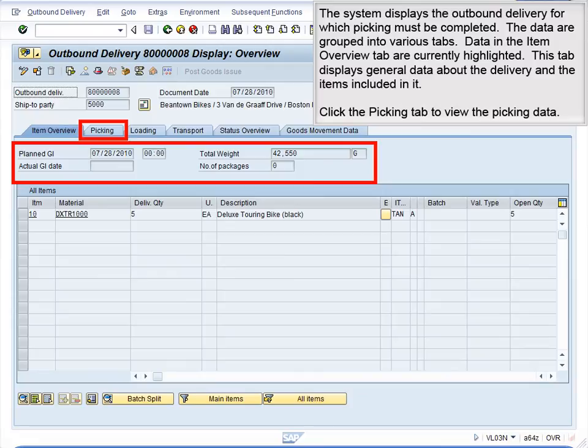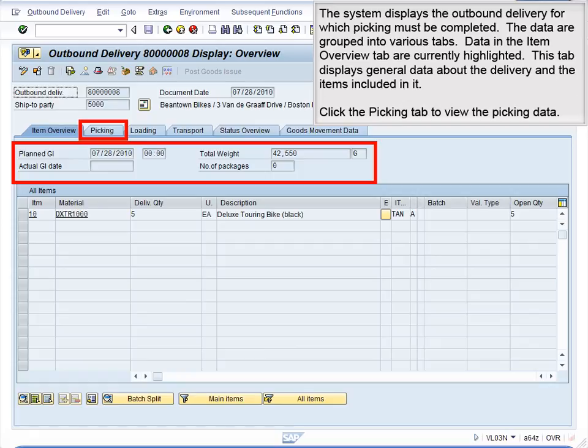The data are grouped into various tabs. Data in the Item Overview tab are currently highlighted. This tab displays general data about the delivery and the items included in it. Click the Picking tab to view the picking data.